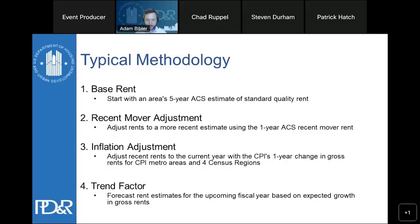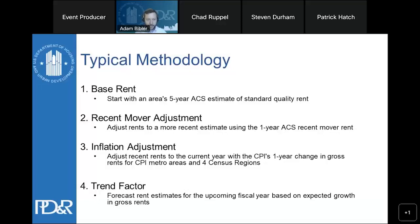Because we're calculating FMRs ahead of the fiscal year, we account for future inflation through a trend factor — the forecasted CPI growth based on an econometric model of time series index levels. There are often misconceptions about the timing of ACS estimates and the data lag, but in every year we have always applied an inflation adjustment to those estimates. The question is really about the accuracy of those adjustments and the strengths and limitations of each data source.